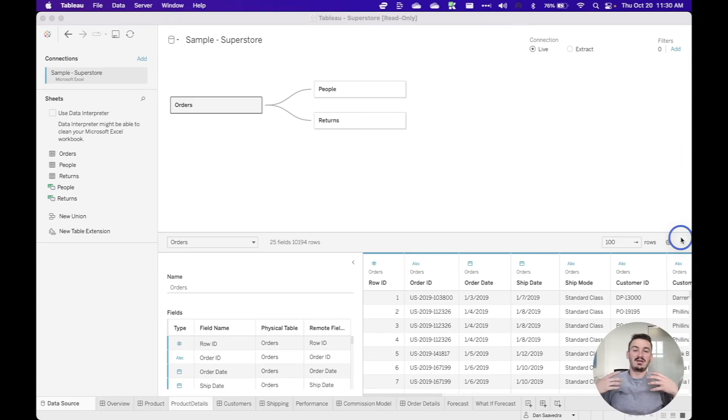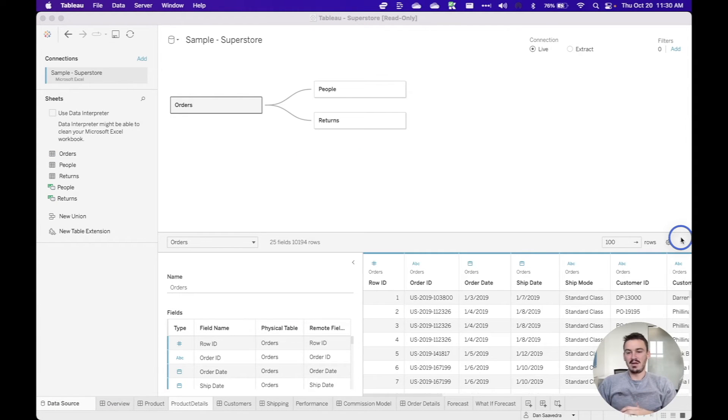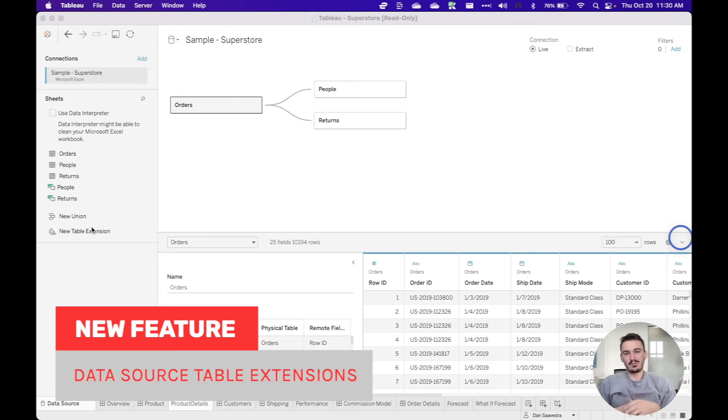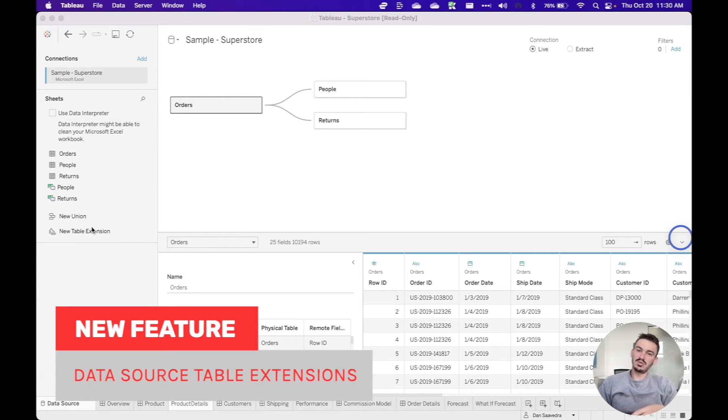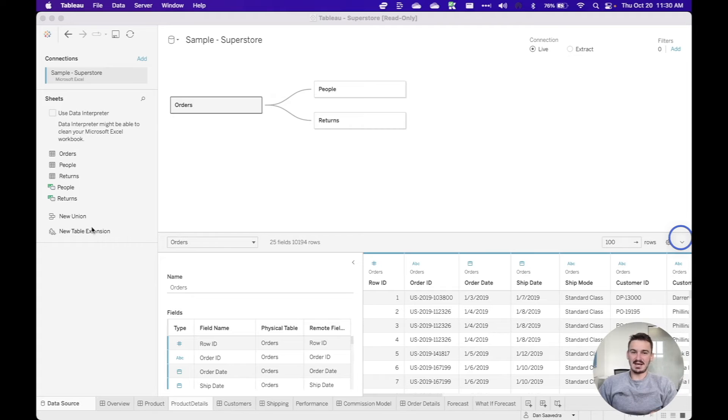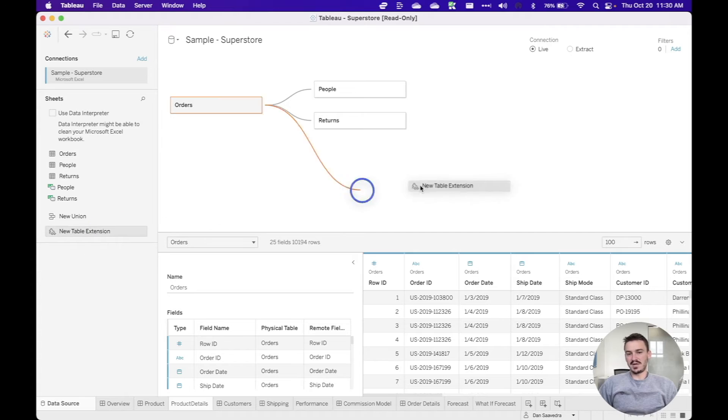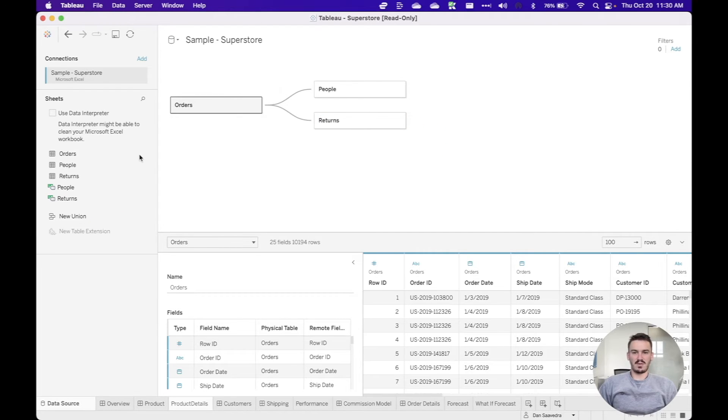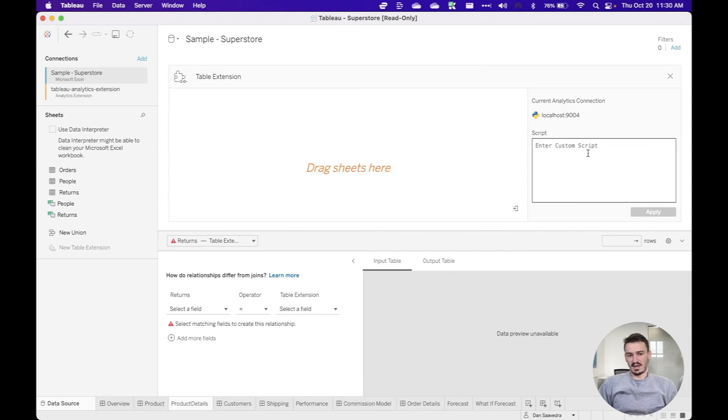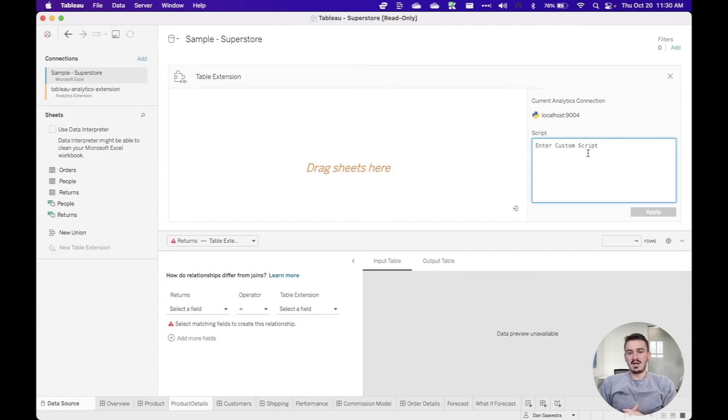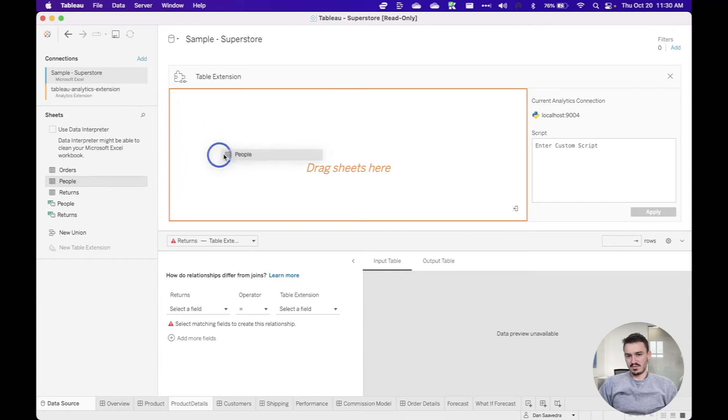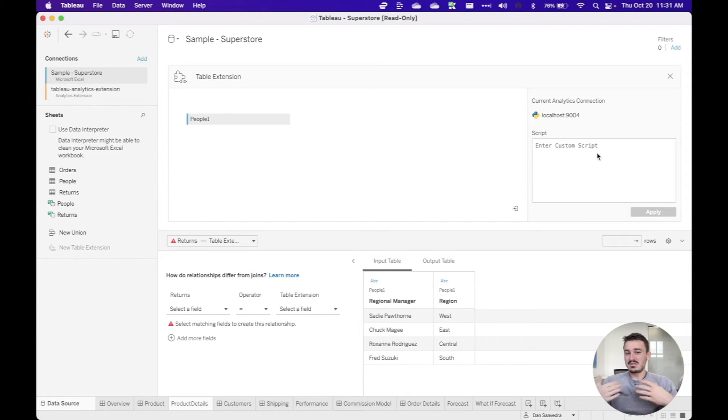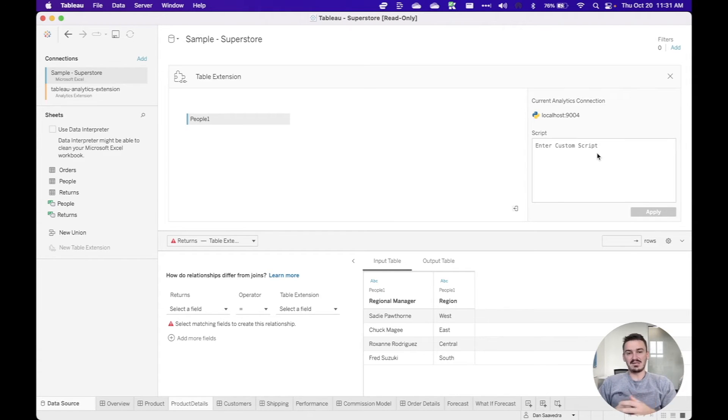Now, for the third top new feature, I'm going back over to the data source pane to show you something called new table extension. And this is really powerful, but I made it number three because it requires a new skill set for people who are usually using and developing in Tableau. And this is specifically coding. And so if we go over and drag this new table extension and just drop it on the data model here, I already have my analytics extension set up with Python, but basically here I can enter a custom script and drag various sheets into this window and interact directly in the data model with this table extension.